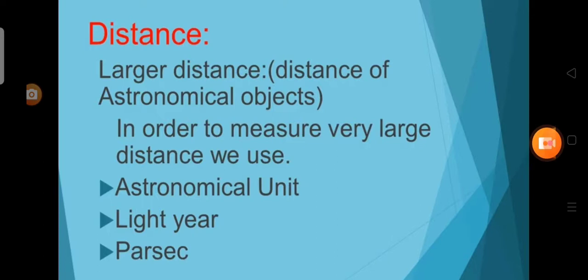Distances are of two types: larger distance and smaller distance. Larger distances are used to measure the distance of astronomical objects. In order to measure very large distances, we use astronomical units, light year, and parsec.